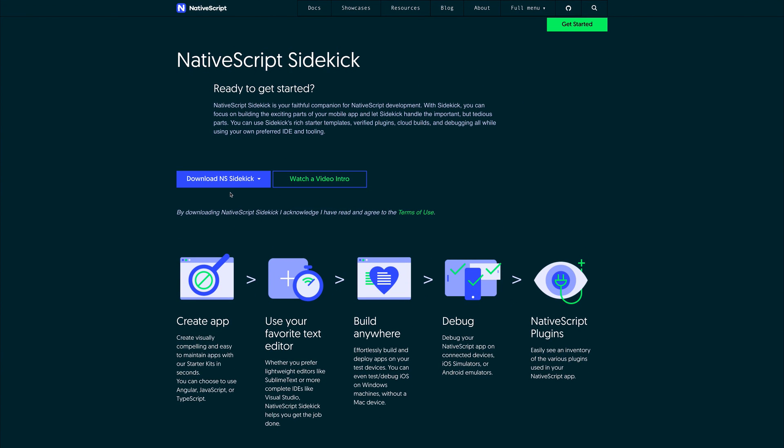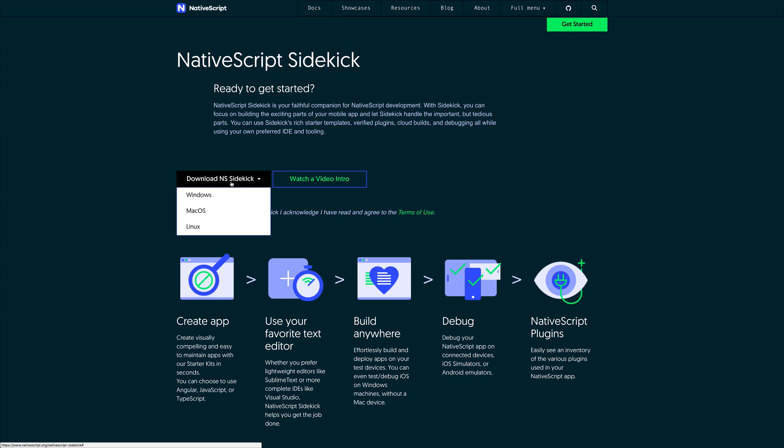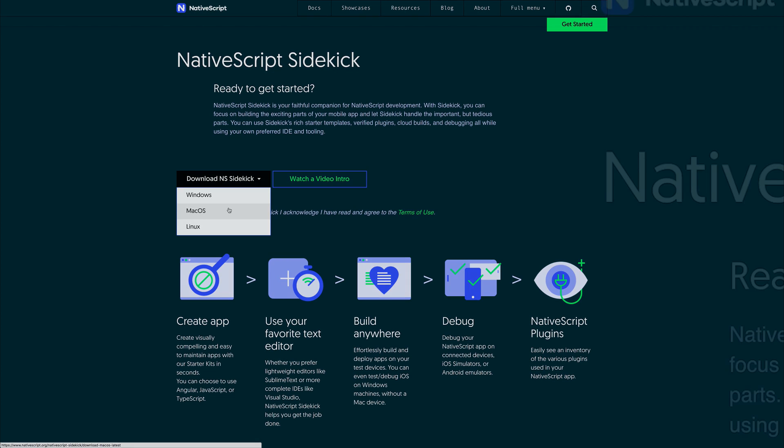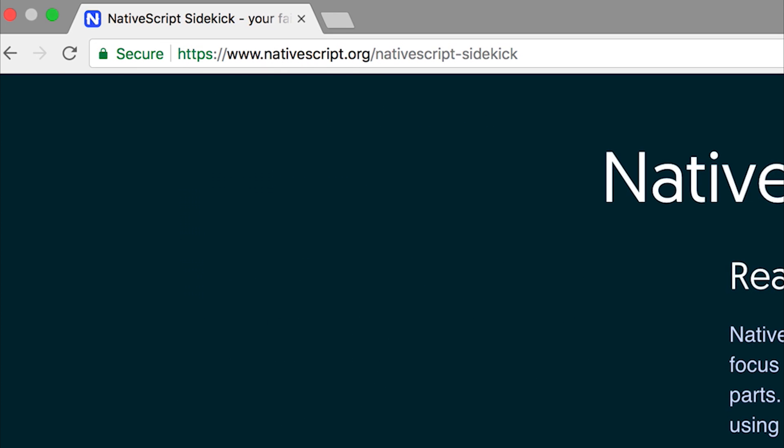Let's download NativeScript Sidekick for Mac OS. That can be found at nativescript.org/nativescript-sidekick or alternatively type that into Google and you should get the URL.